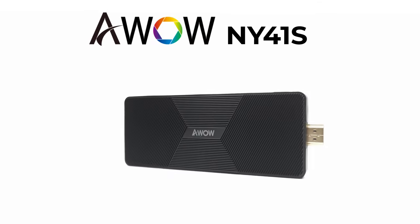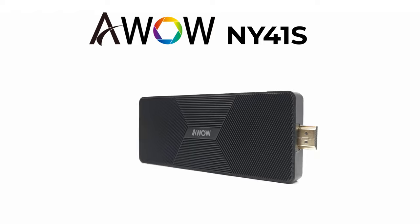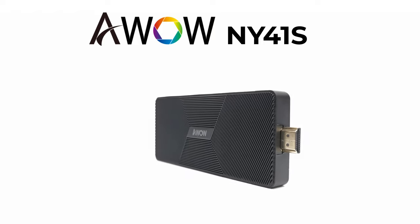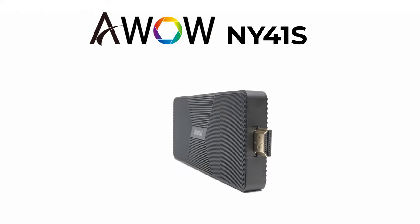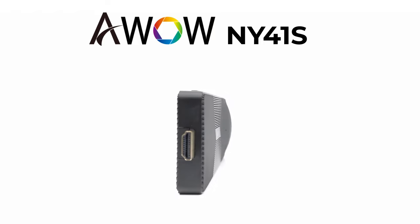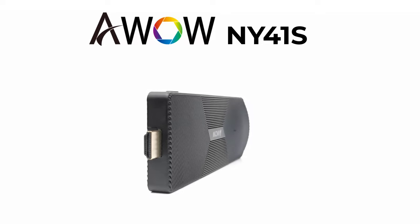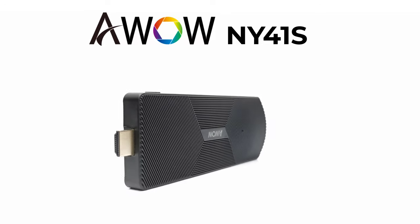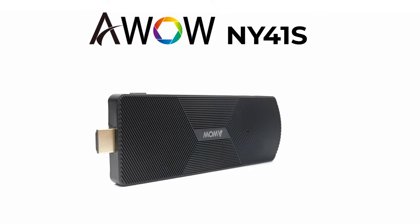Welcome viewers, Nick here once again, and today I have an exciting video featuring a powerful Windows 10 mini PC stick from a company called AWOW.